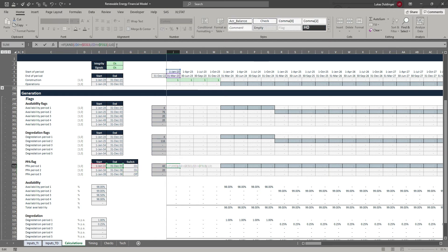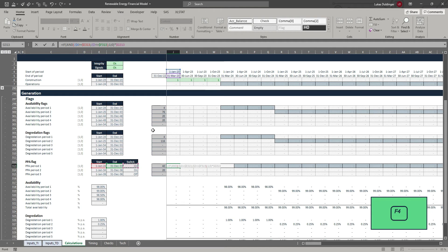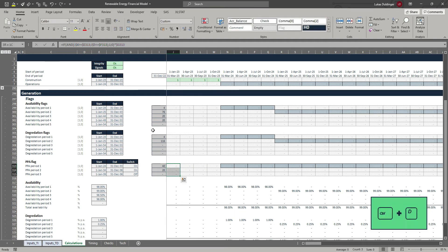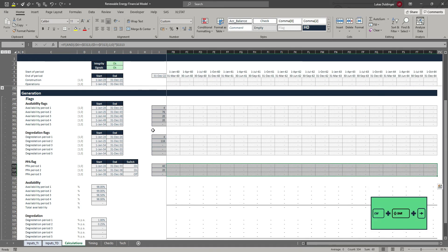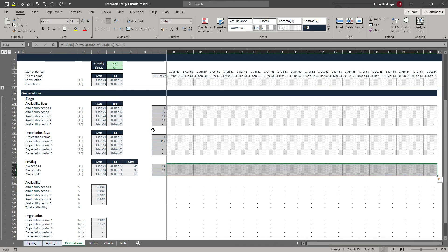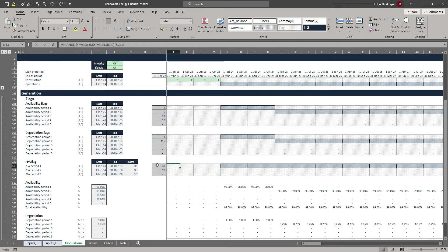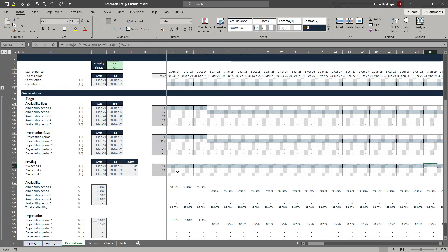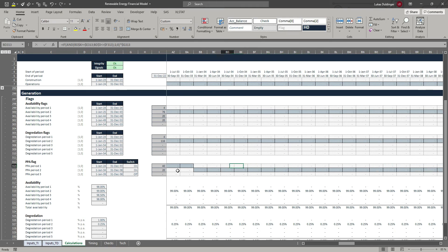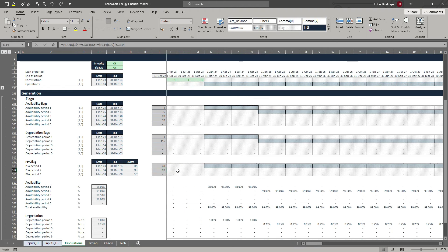What we will do is link this switch into our flag. Let's multiply the entire formula here with our switch — hit F4 three times to anchor it to the column, hit Enter, then Control D and get it over to the right. Right now we have 40 flags for our first PPA period and then 20 flags for our second period. If you scroll to the right, you can see that right after the first PPA period, the second PPA period starts — so that works.